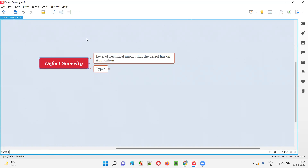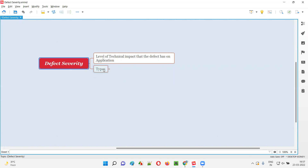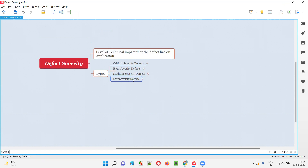Defect severity is nothing but the level of technical impact the defect has on application. While reporting the defects, based on the level of the technical impact the defect has on application, we have to specify the type of defect severity. There are four types of defect severity: critical severity defects, high severity defects, medium severity defects, and low severity defects. While reporting the defects, based on the level of technical impact, we have to choose one of these defect severity types.